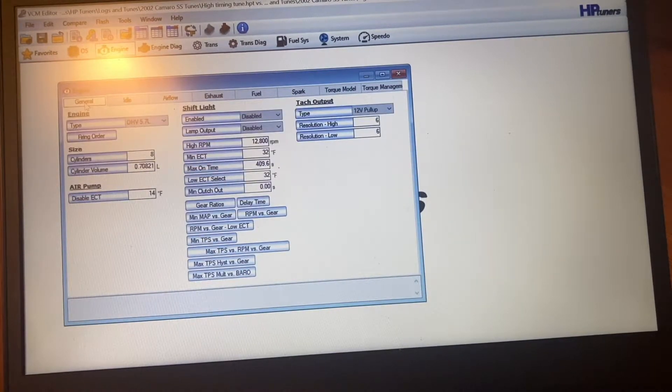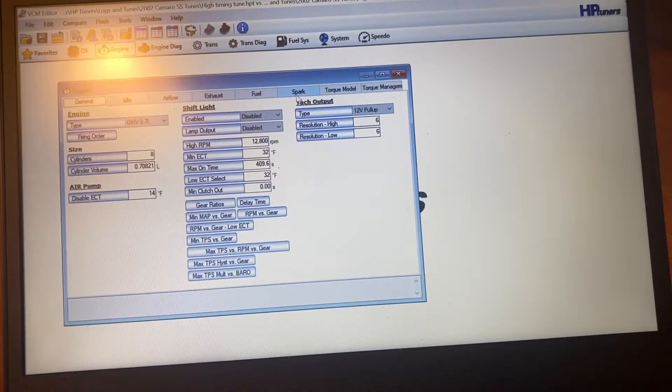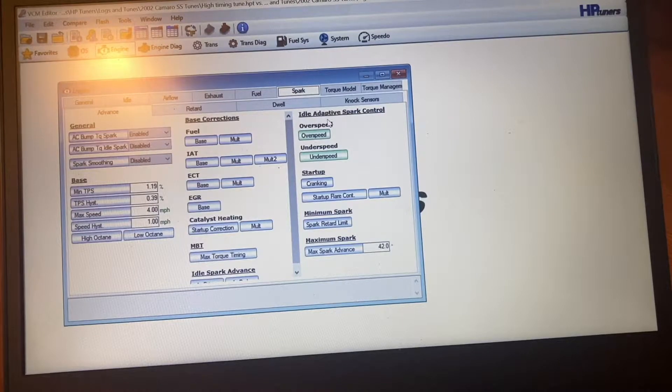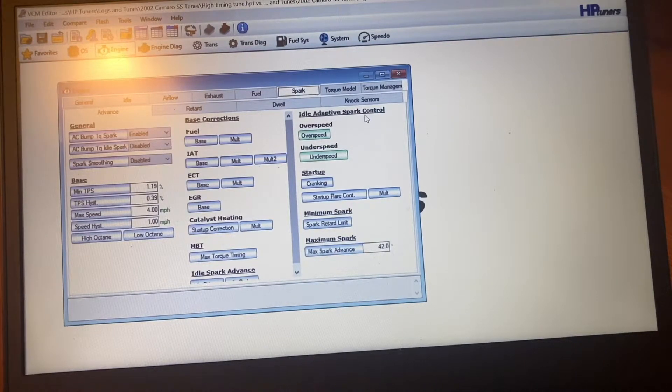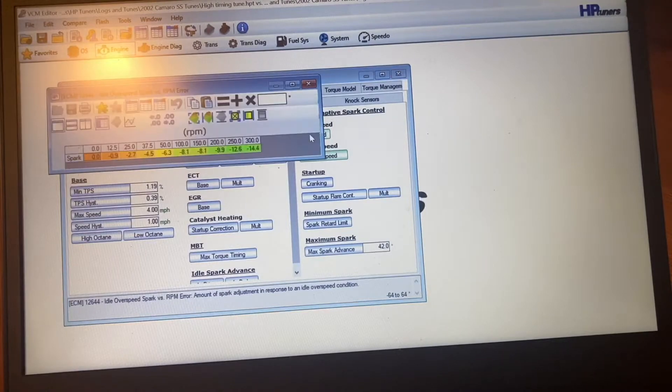Normally when you open it up, it'll start here. So you want to go over to Spark, and then where it says Idle, Adaptive Spark Control, the Overspeed, you just click on that.